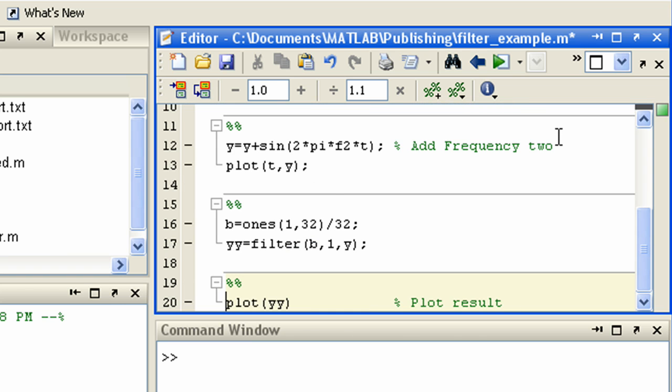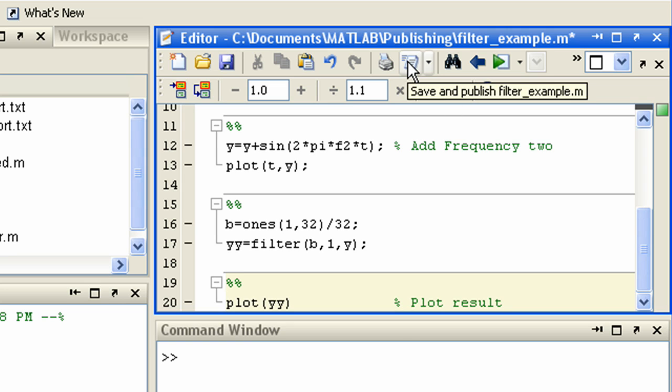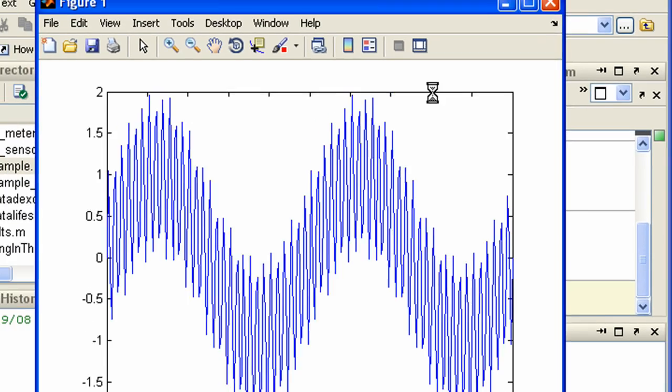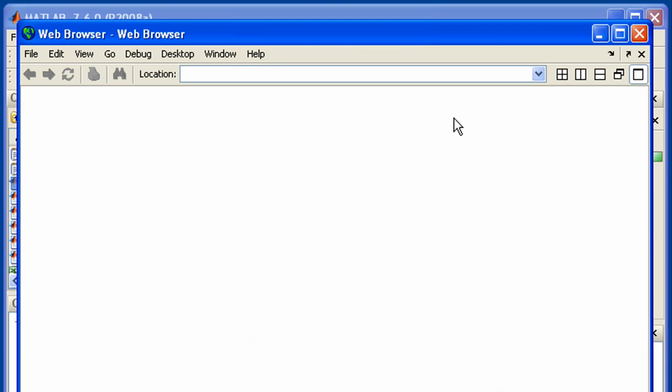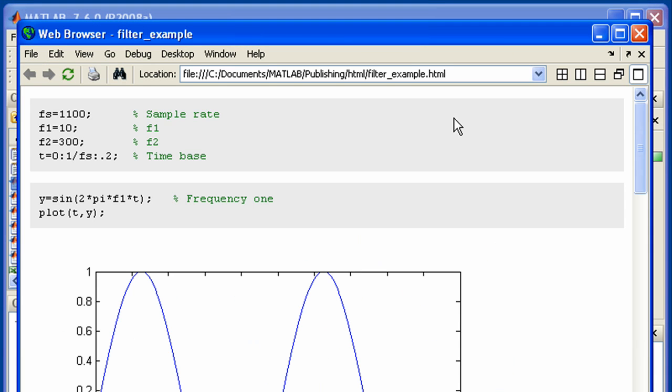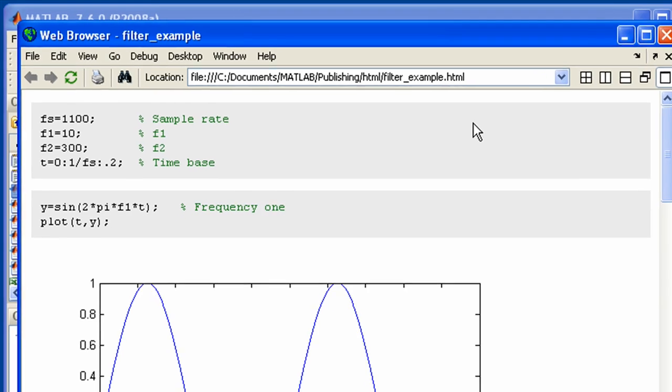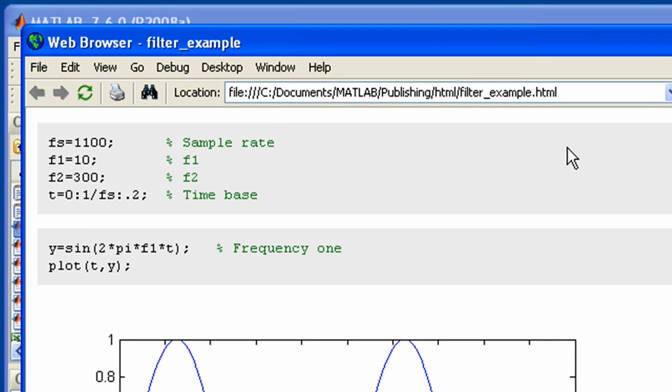To publish your MATLAB code using the default options, press the publish button here. Your code then executes and the graphical or textual results generated for each cell are captured and published to HTML, which is the default document type.